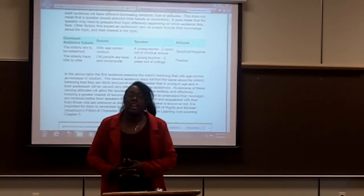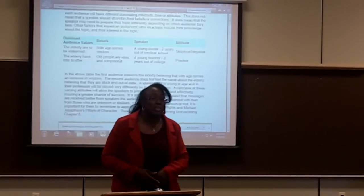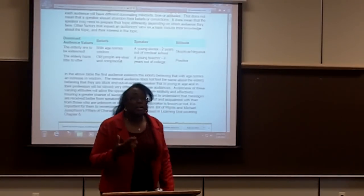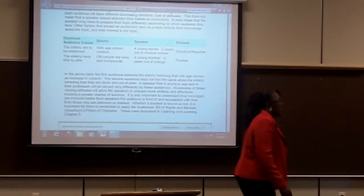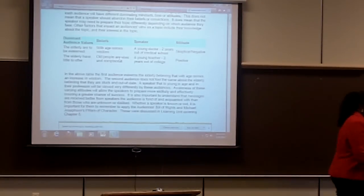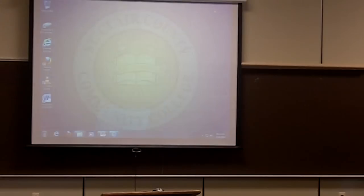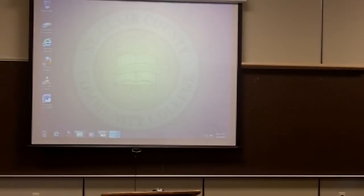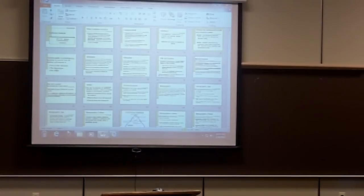Hopefully that helps you understand the correlation of values and beliefs and how they impact attitudes and predispositions. Anything you can investigate that discloses that to you will make it easier to prepare for your presentation — and that's why we need to engage in audience analysis. Let's go back to the PowerPoint and pick up where we left off.